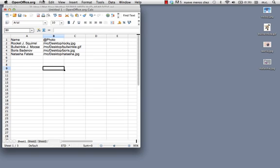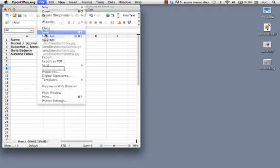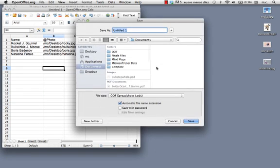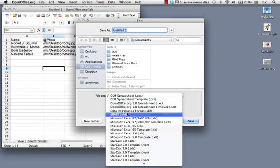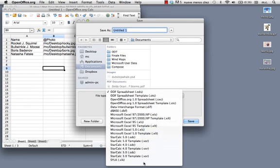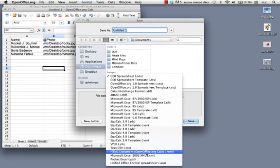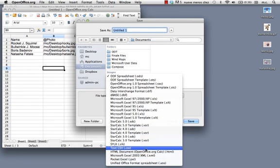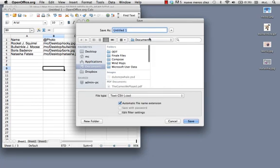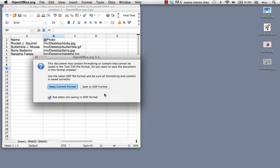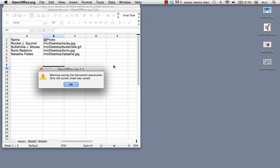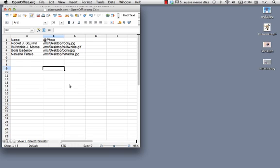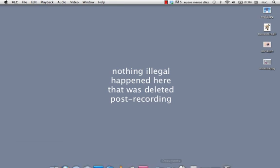But anyway, now you want to save this as a CSV file. Text CSV. I have no idea what that stands for. I'm just going to save it as place cards. Save. Keep current format. Whatever. Don't care. It's not illegal.